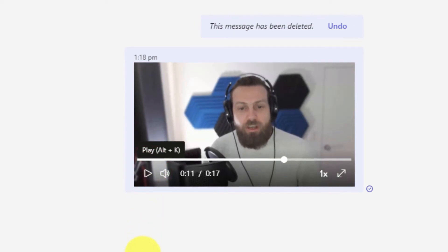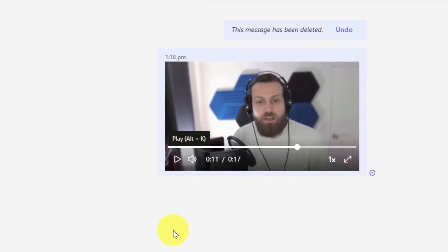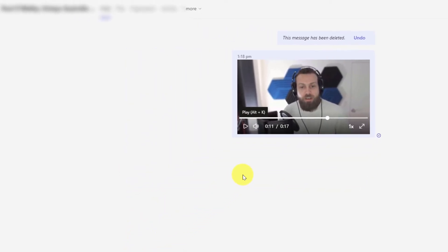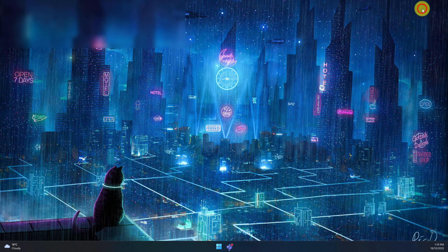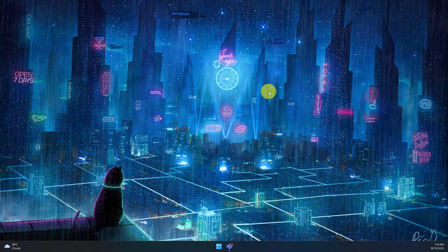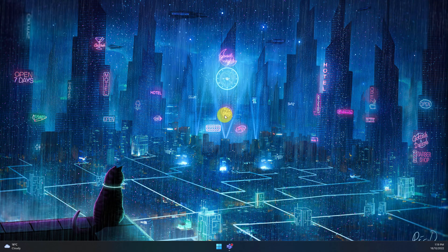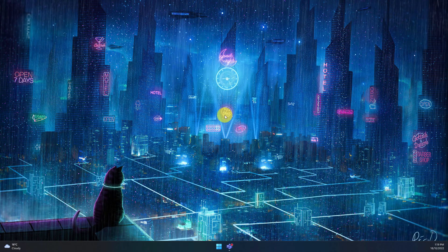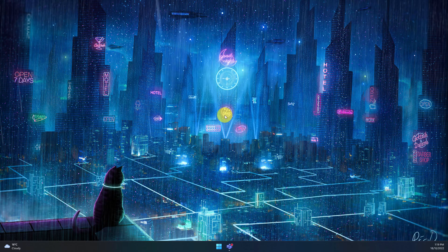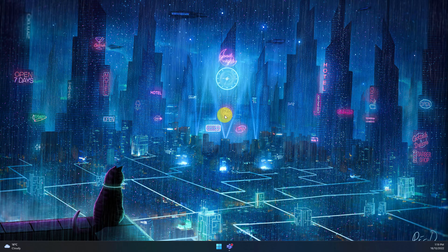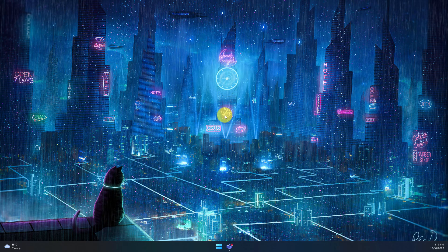And that is how you record and send a video message in Microsoft Teams. I hope you found this tip extremely useful and it helps make your messages a little bit more personal in the future. I'll catch you in my next video.